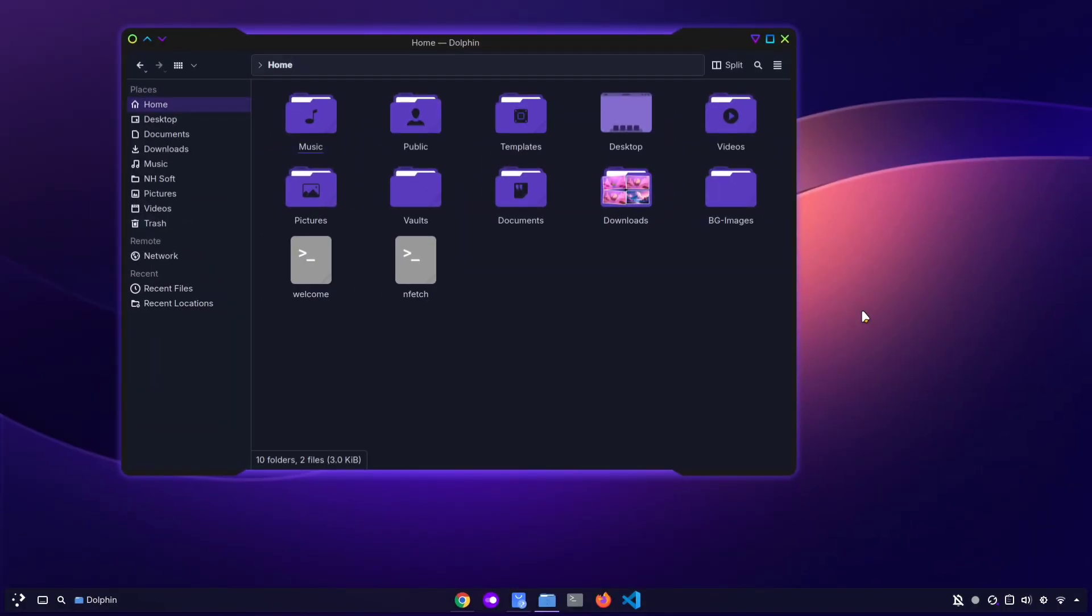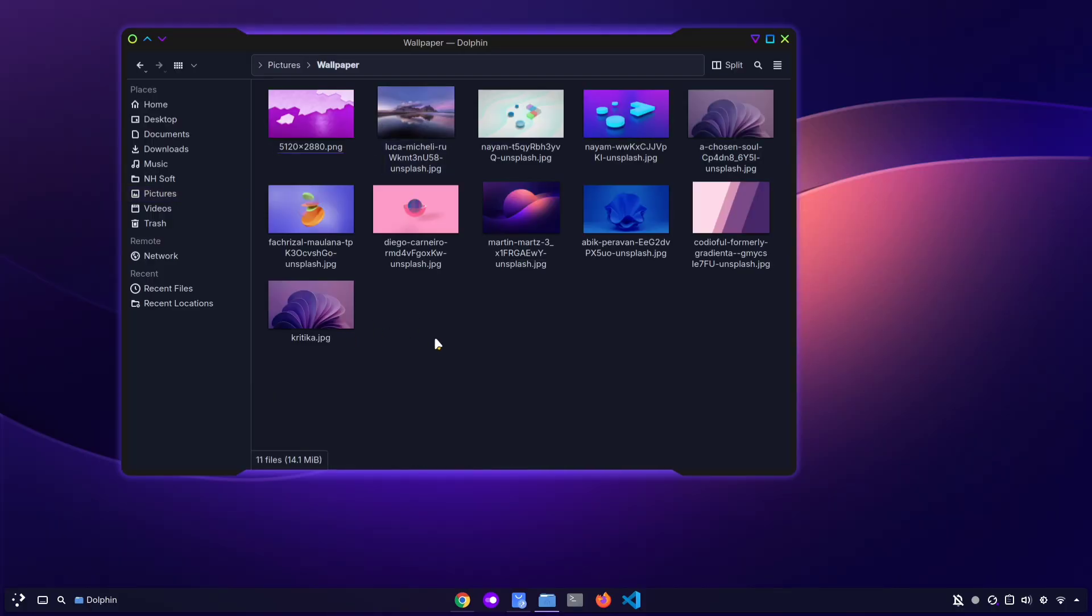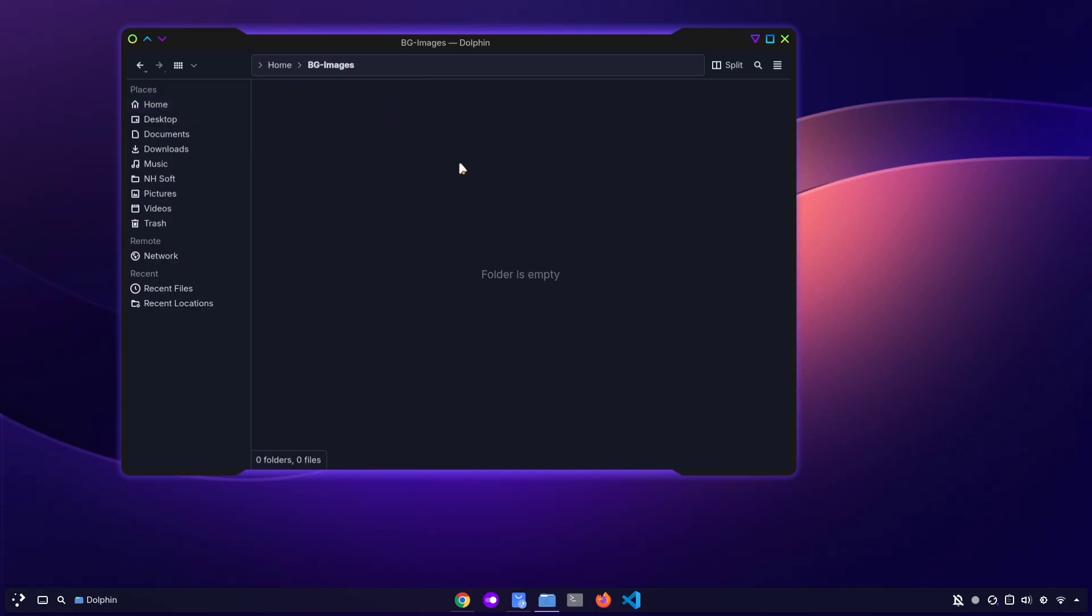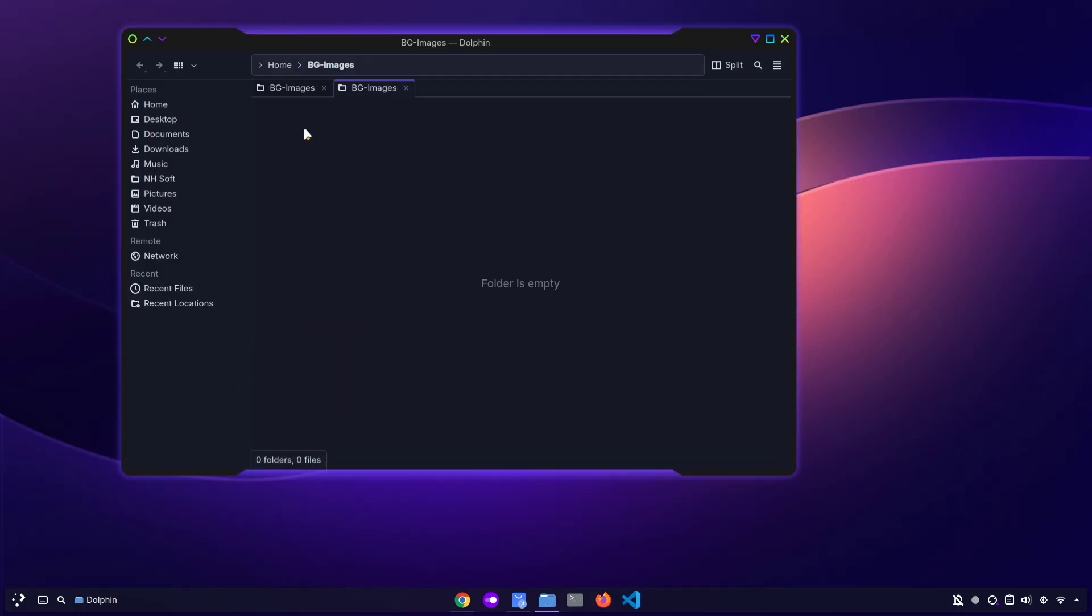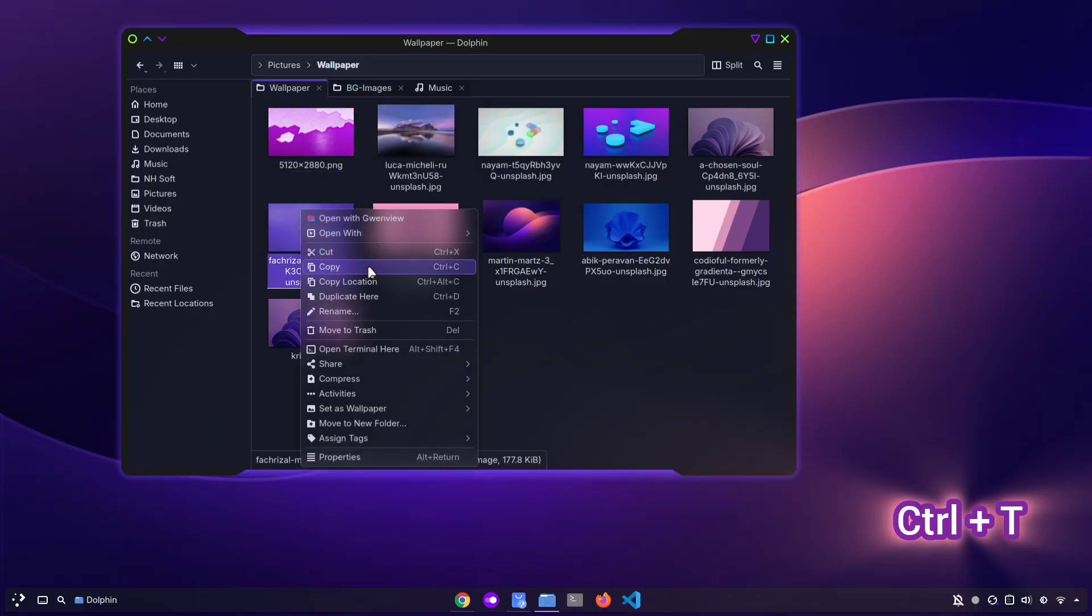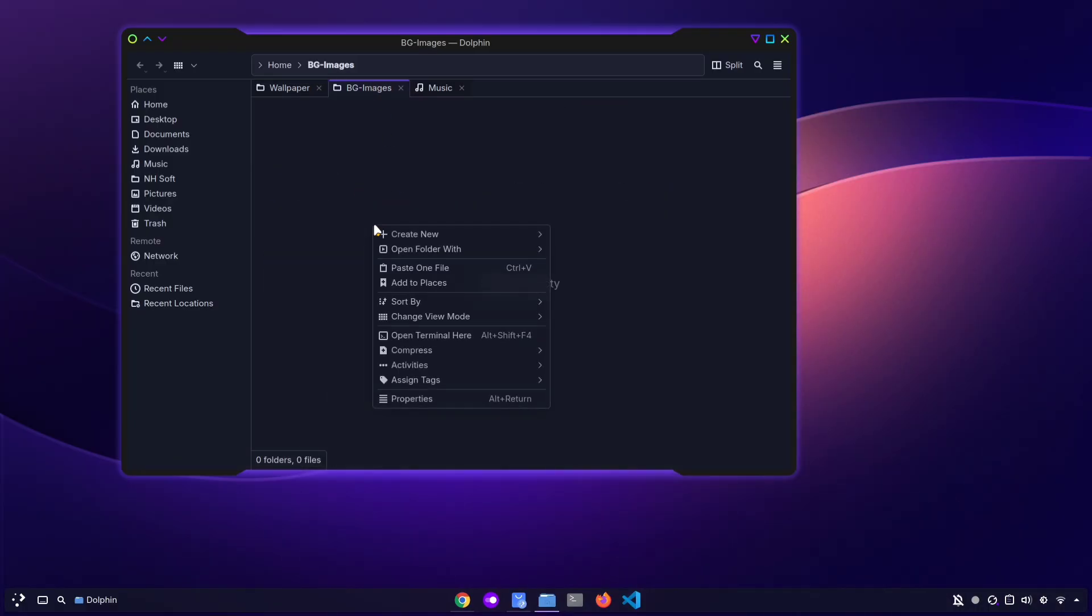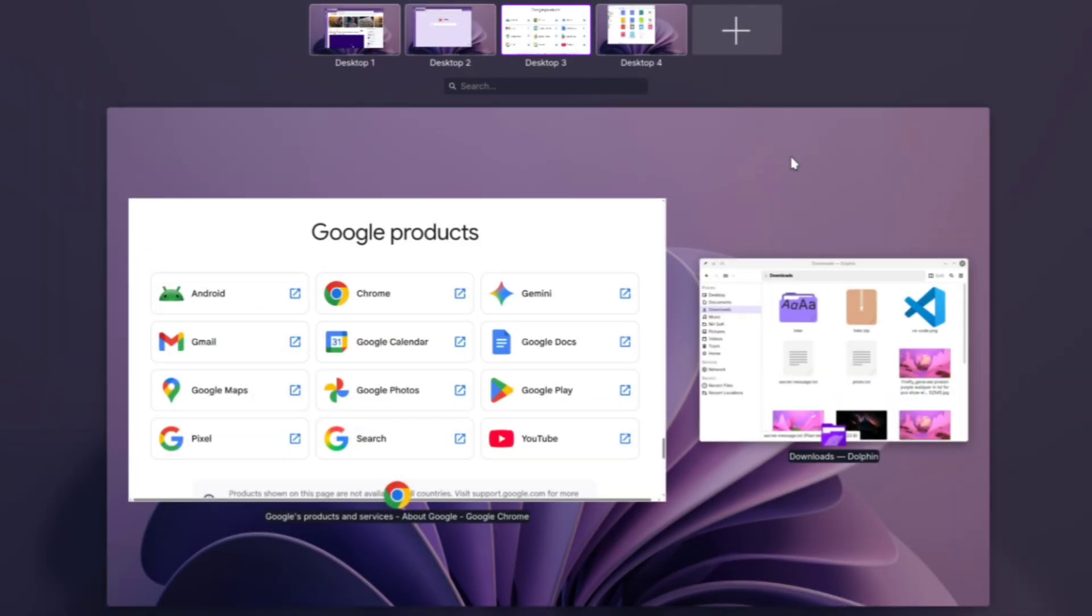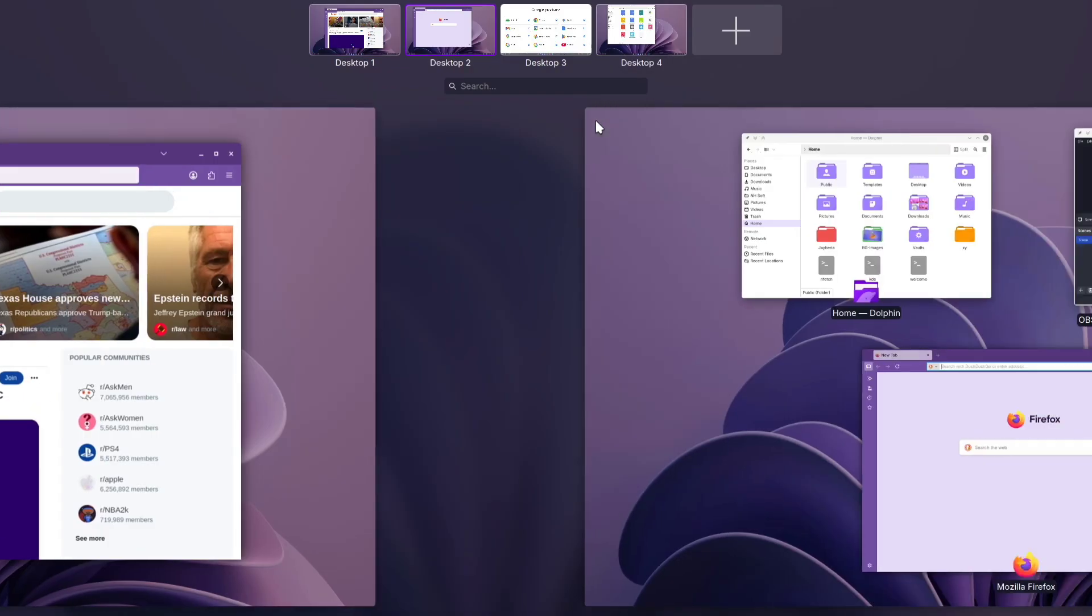Now let's look at some shortcuts that can make your work a little faster. For example, if you ever need to work with two folders, like moving files between them, there's a much easier way than opening multiple windows. Let's say I want to work with my Wallpaper folder and another folder which is BG Images. Instead of manually navigating into each one, I can simply open a new tab in Dolphin. All you need to do is press Ctrl plus T and a new tab will open within the same window. This way, you can have each folder open in its own tab and easily move files between them. For instance, I can quickly copy my wallpapers into the BG Images folder without switching back and forth.